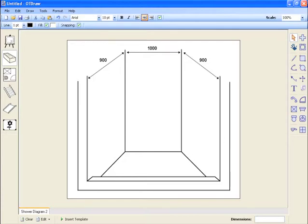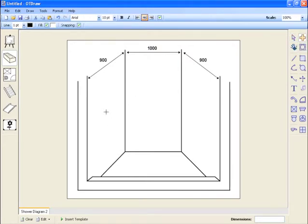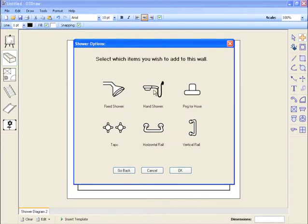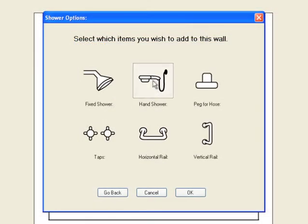The real power of this module comes by using the plus tool to add rails and fittings to the walls of the template. By simply clicking on the left wall, we are presented with the types of fittings that are available. On this wall, I would like to insert a hand shower and a corresponding peg.